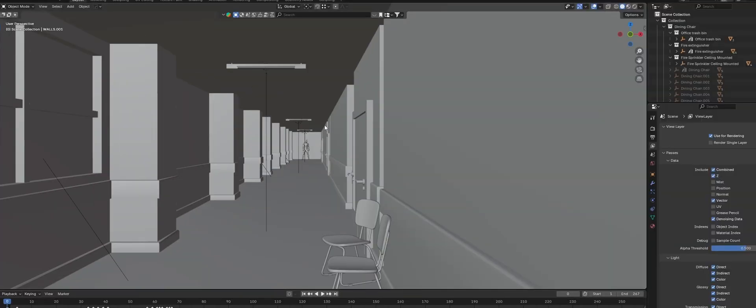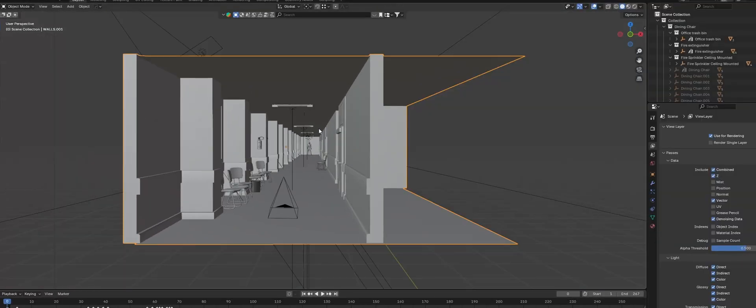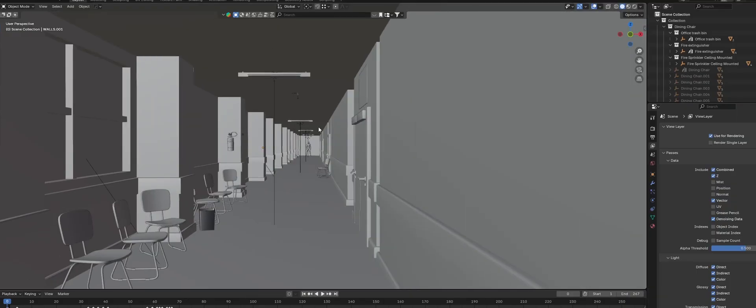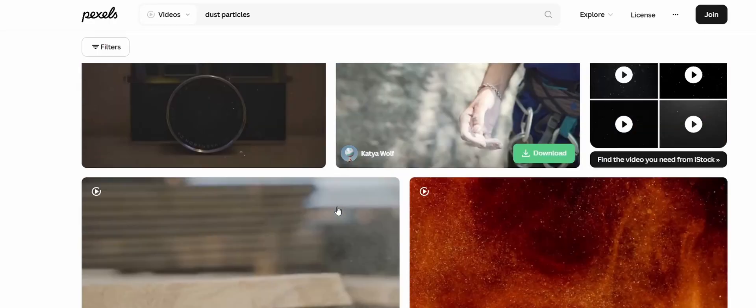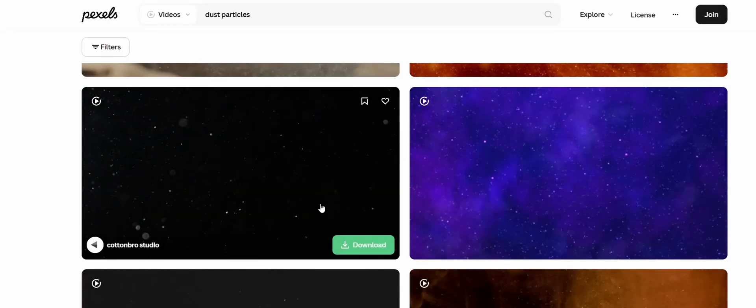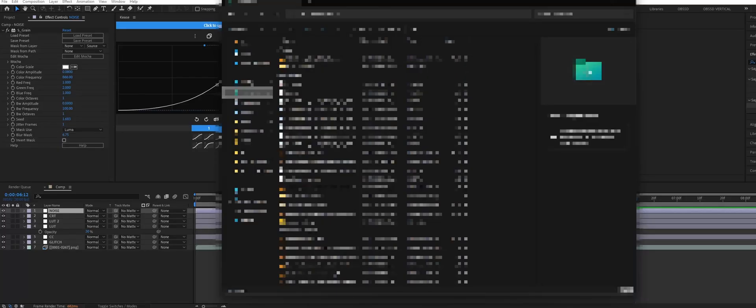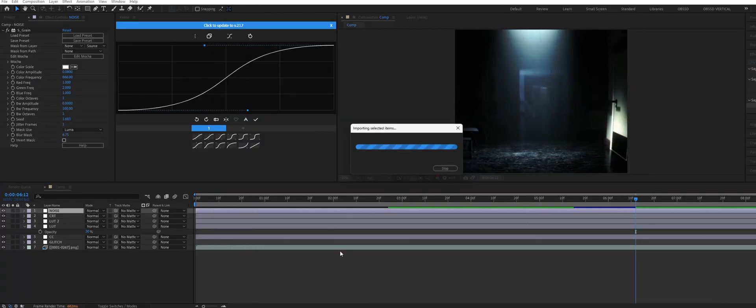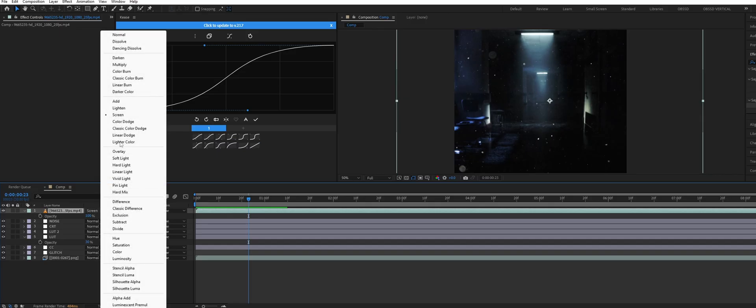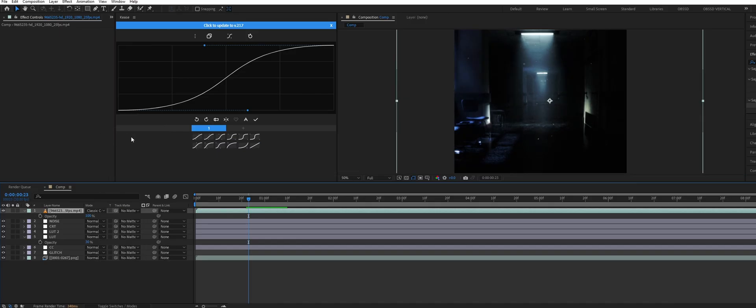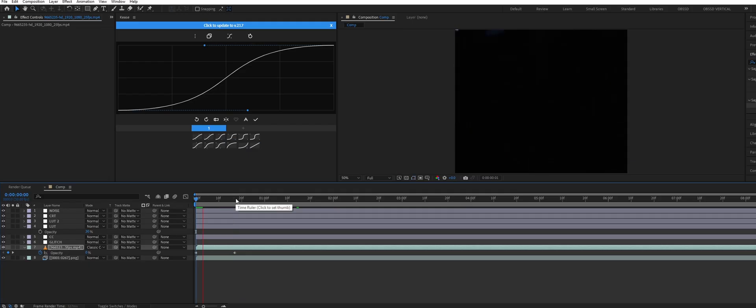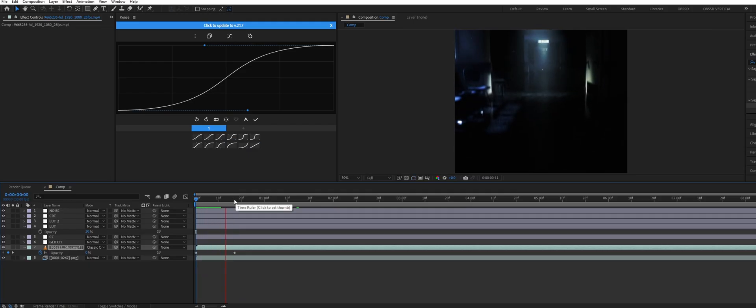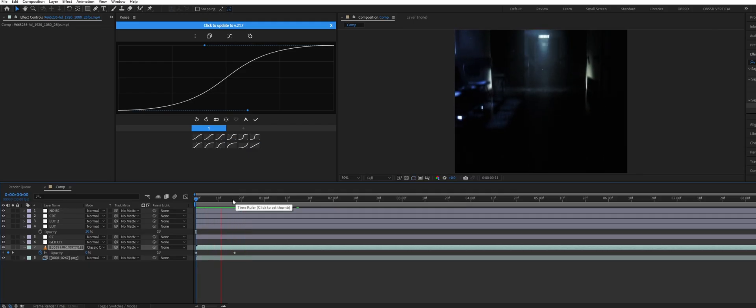Next since the scene takes place in this kind of abandoned looking hallway, I wanted to add some dust particles floating around. So I just searched for a free dust particle overlay and downloaded it. To blend it in with the footage first drag and drop it over the animation. Then set the blending mode to classic color dodge. I also keyframed the opacity to go from 0 to 76% so that the dust slowly fades in as the camera pans upwards.